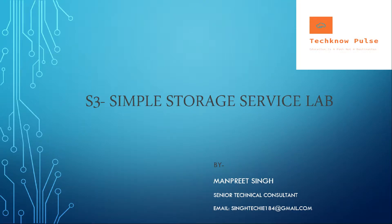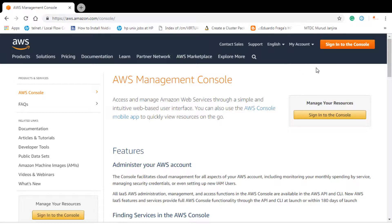Good evening guys, this is Manpreet here again and today we are going to discuss about S3 simple storage service Lab. So let's directly jump on to the AWS console.